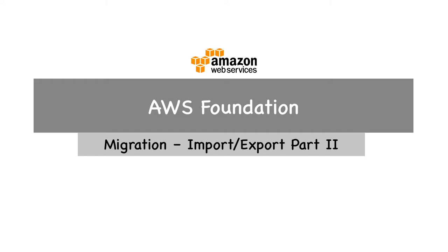Hello everyone. Welcome to AWS Migration Import-Export Part 2. This is the final migration tool I want to discuss, and in this session we will discuss VM Import-Export.